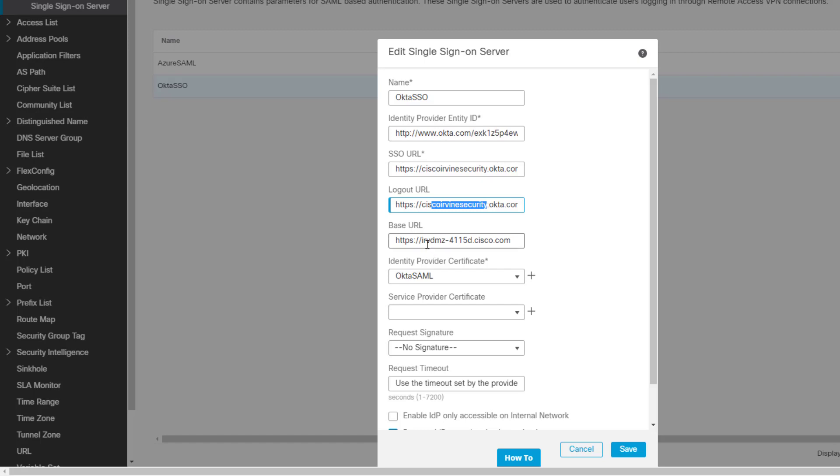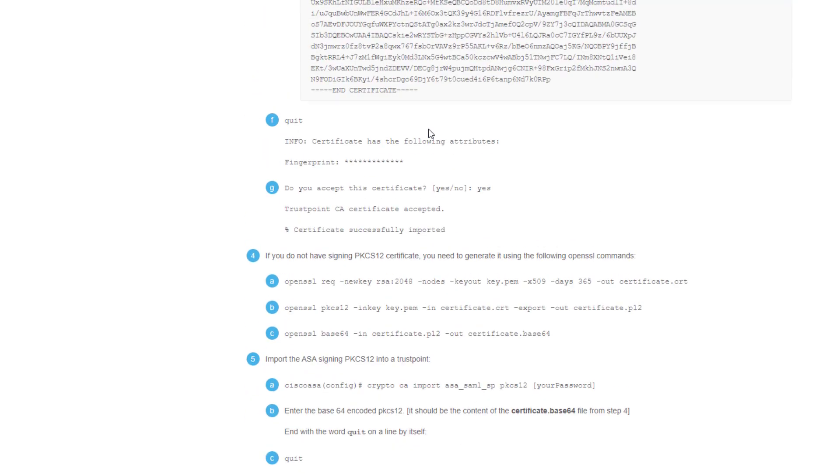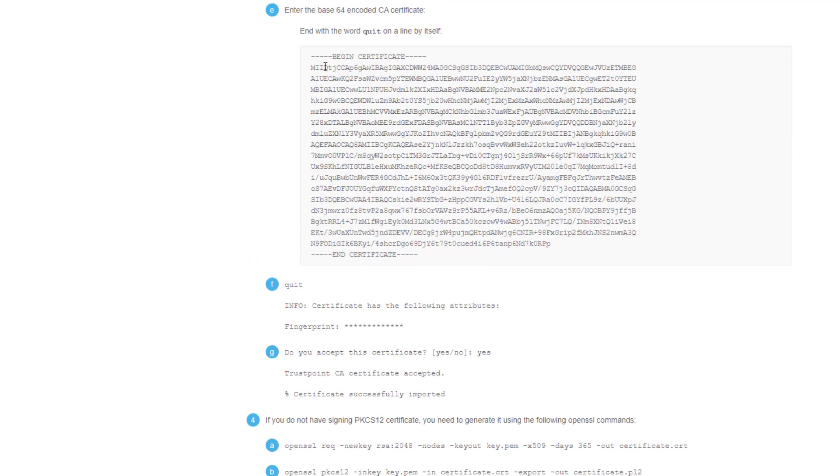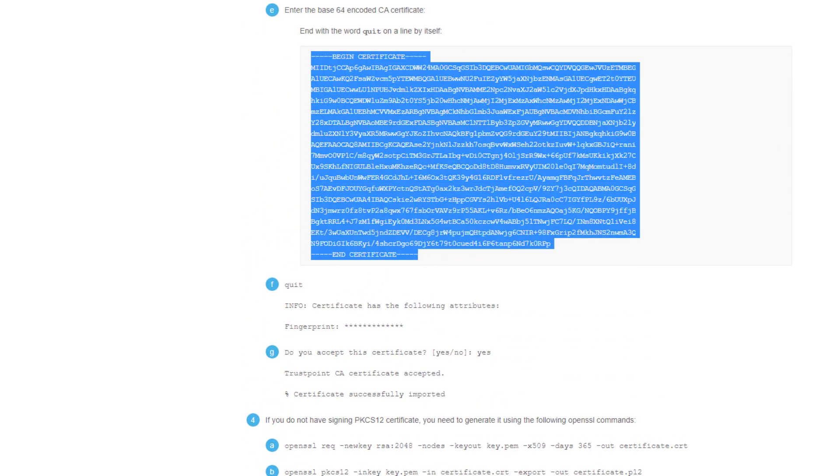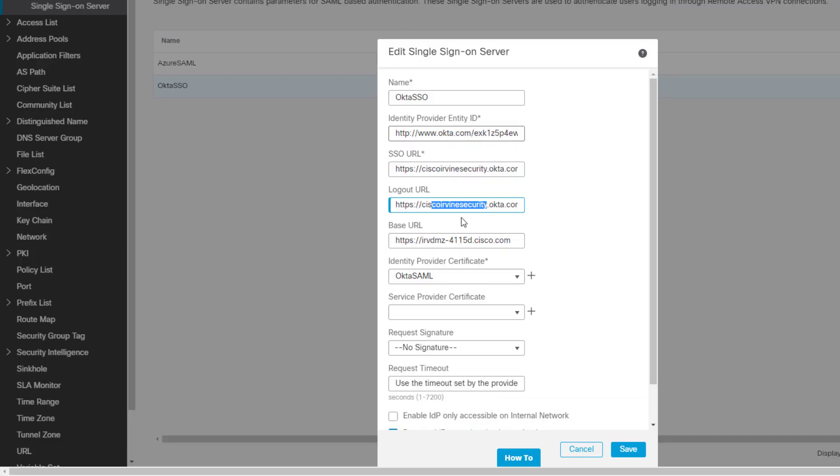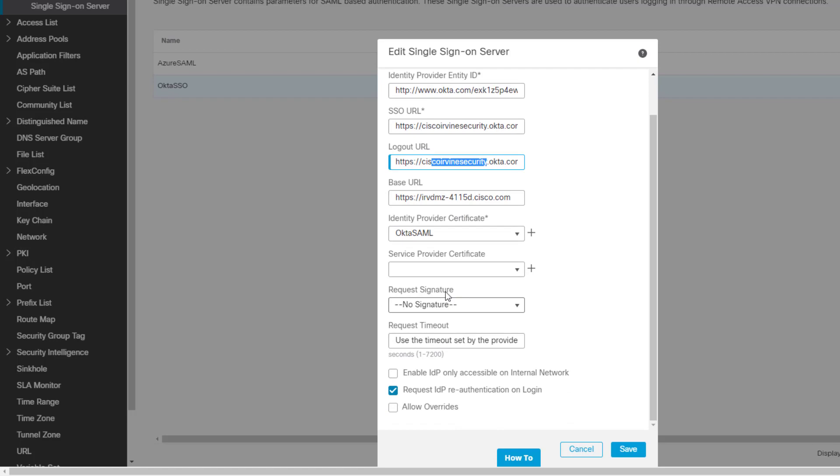Then you have your base URL. That's basically the fully qualified domain name of my appliance. Then the identity certificate, which you'll need to import. You need to grab the certificate from here. Cut and paste this, save it, and import it. We're done here. Leave the rest of it blank.